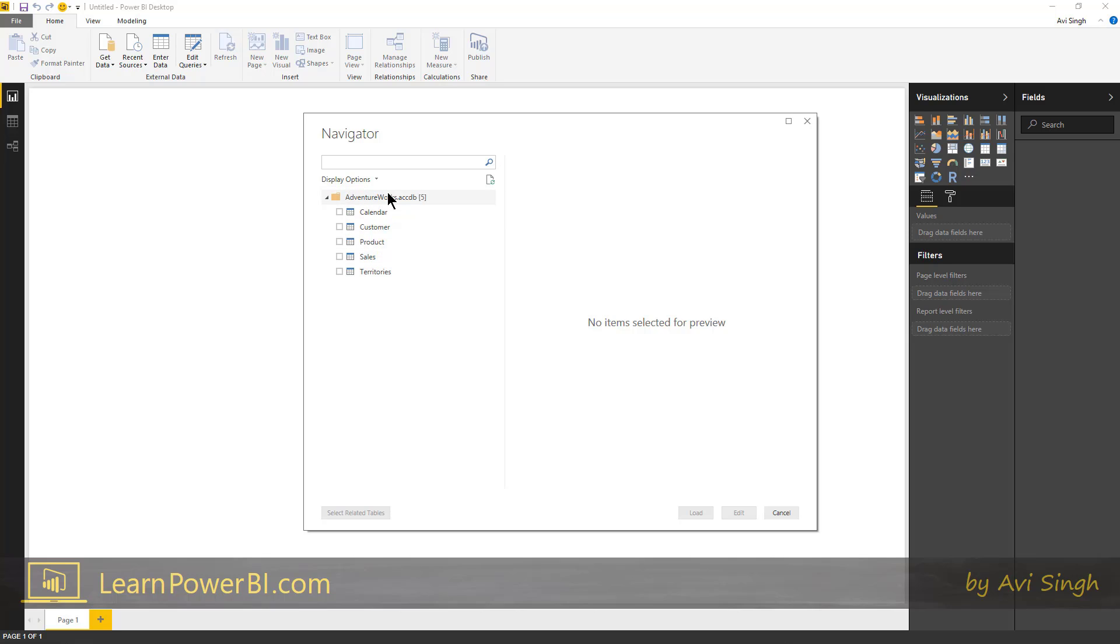So a lot of data sources you connect to, it'll just show you the list of entities that it found. In this case, it's showing me the list of tables that it found inside that Access database.